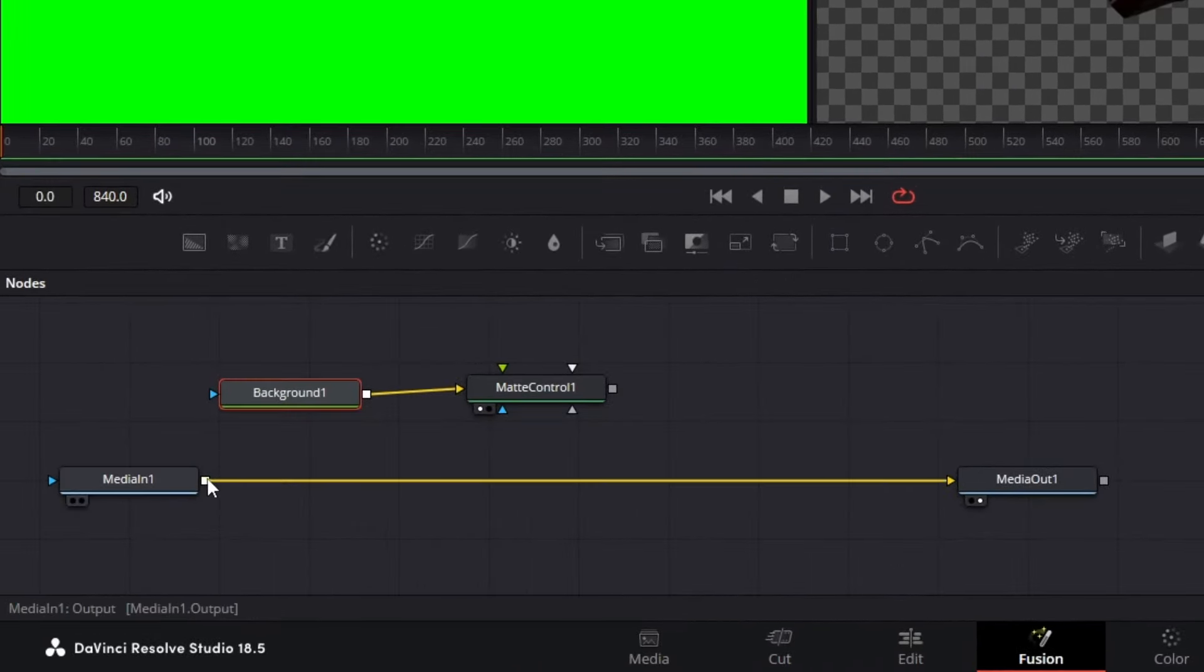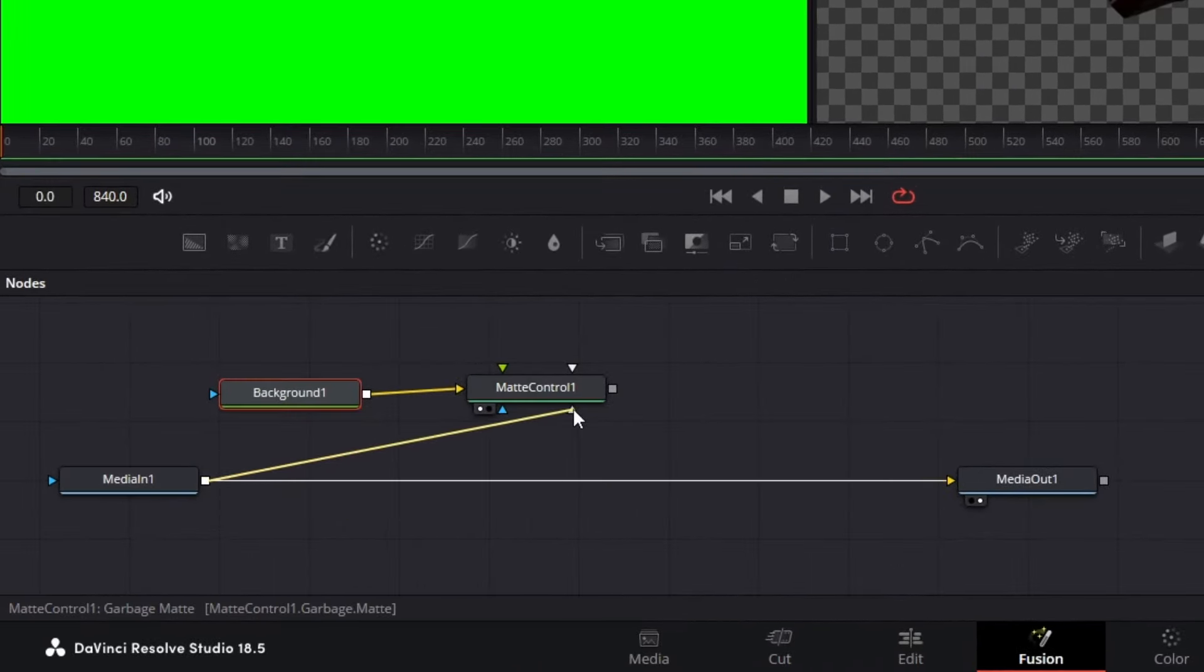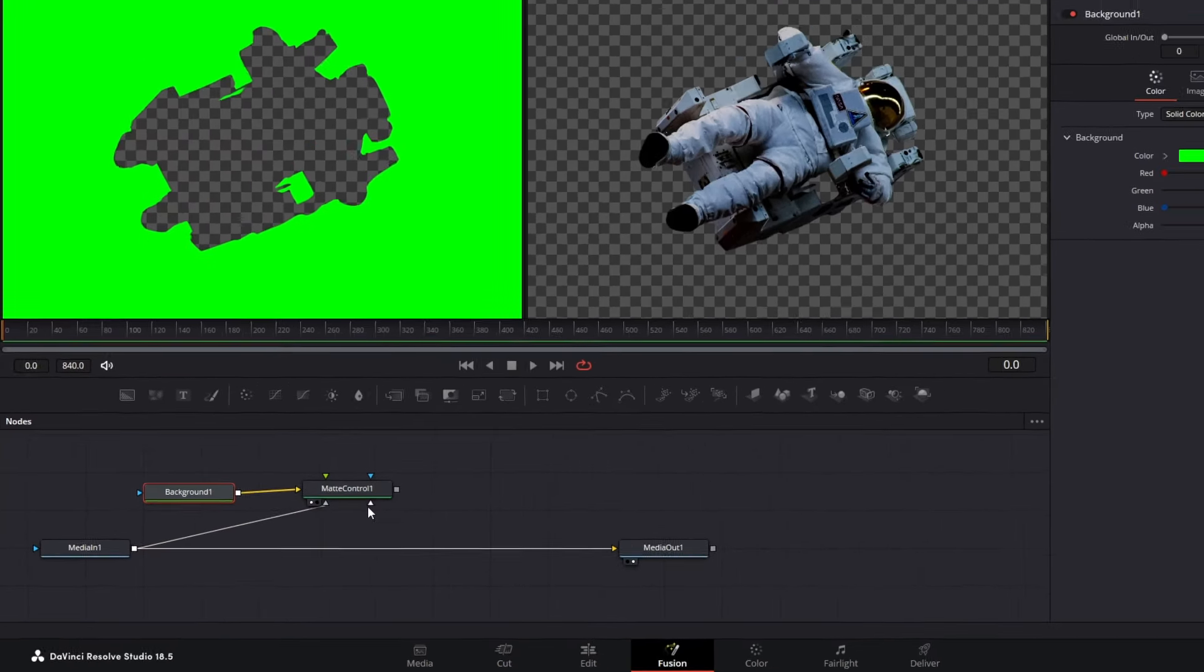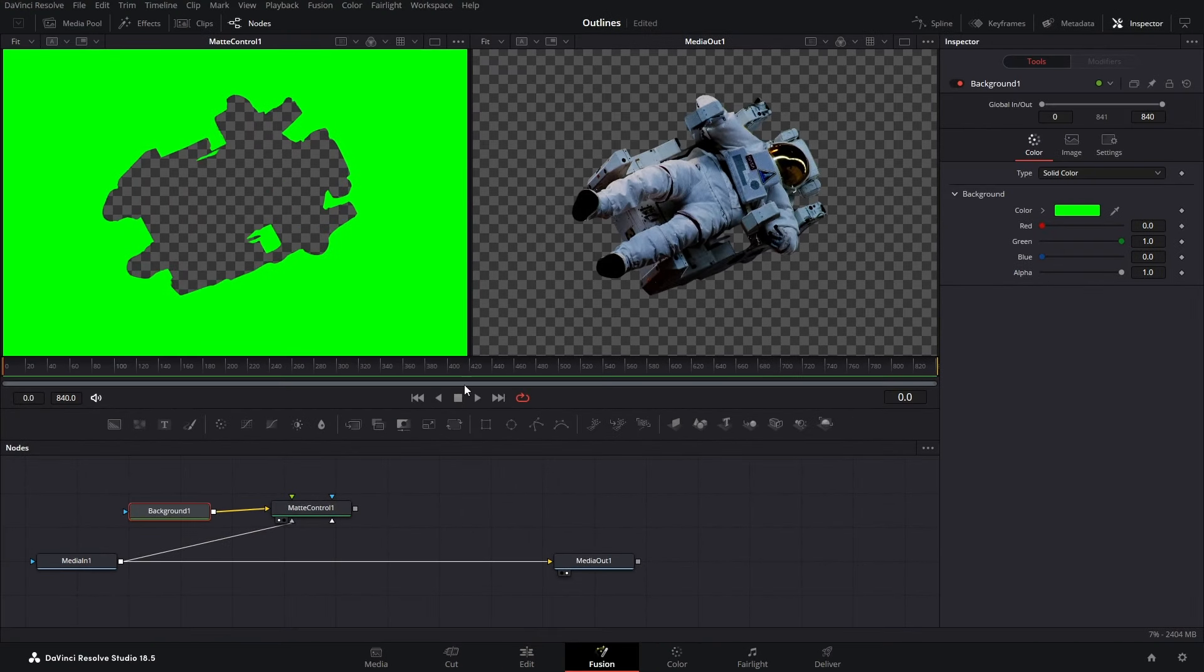Next connect your media in to this right grey node which is the garbage matte of the Matte Control and leave it. And there we have it. We have punched our image into the green screen.